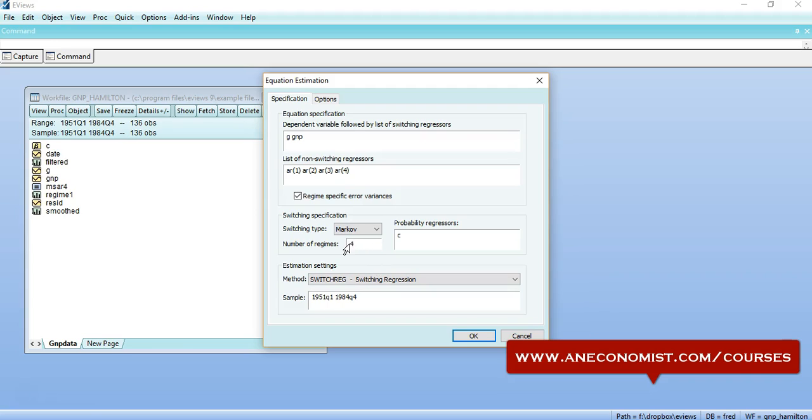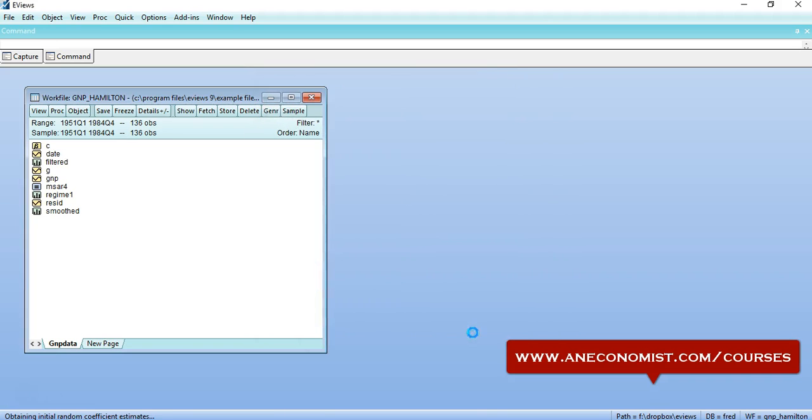I would try to estimate initially with four regimes if there are any available. The default is minimum two, so I would specify four and try to estimate the model. So EViews will take a little bit of time because it is replicating and simulating the results.